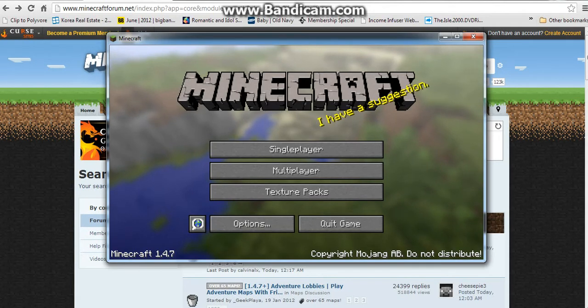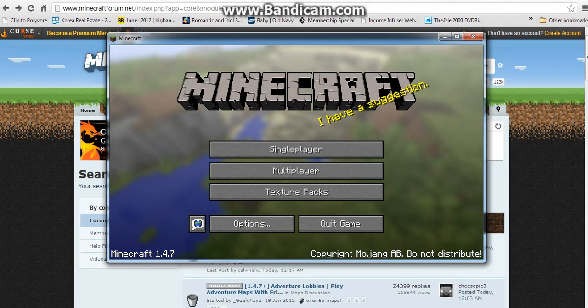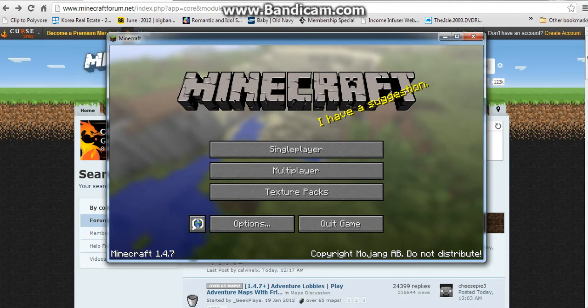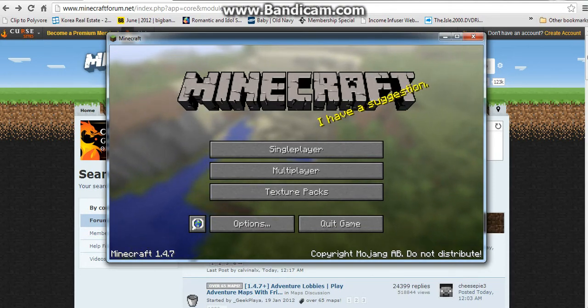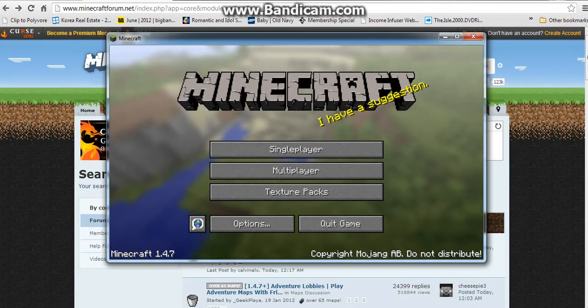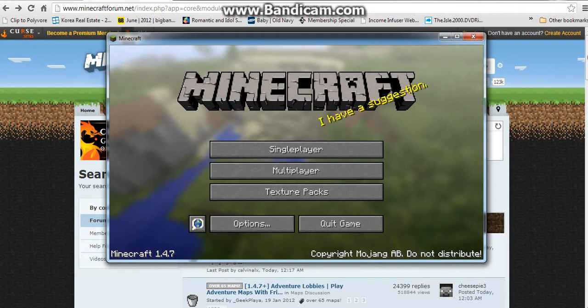Hey guys, 3Dpods Minecraft here, and today I'm going to be showing you how to install a Minecraft Adventure Map into your Minecraft game.